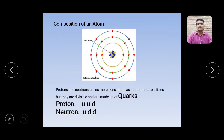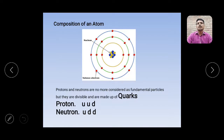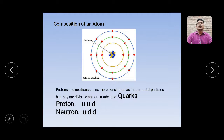But nowadays, modern physicists discovered that protons and neutrons are no more indivisible particles — no more fundamental particles of an atom. Protons and neutrons are now made up of even smaller, fundamental indivisible particles. These very tiny particles are called quarks.